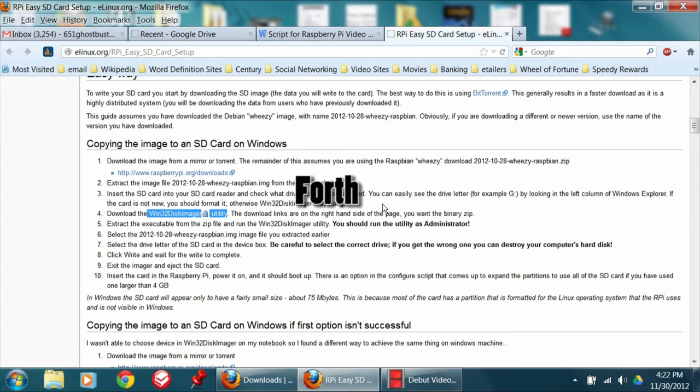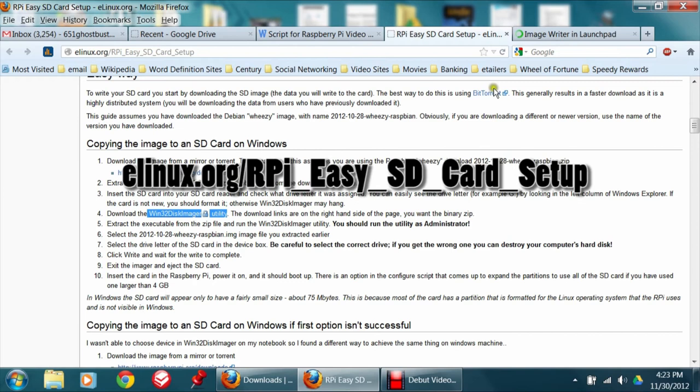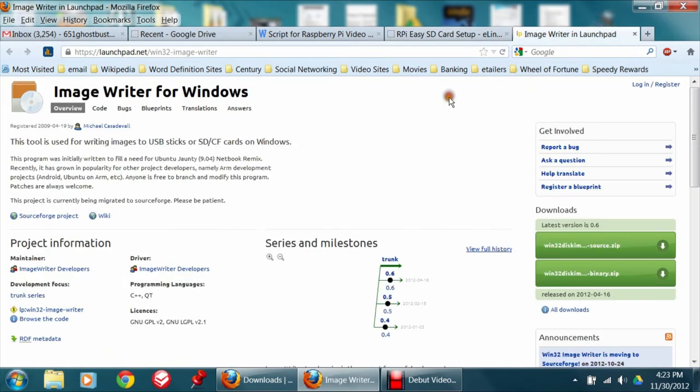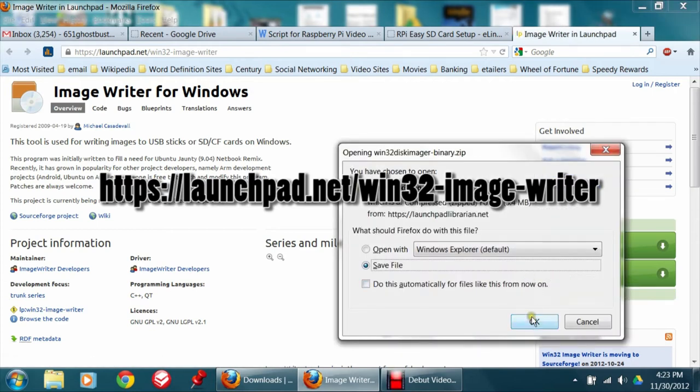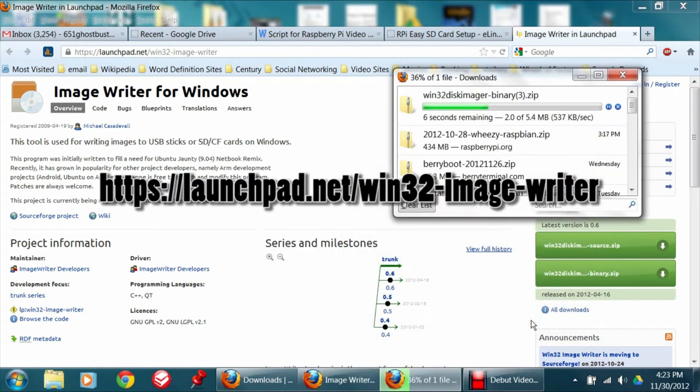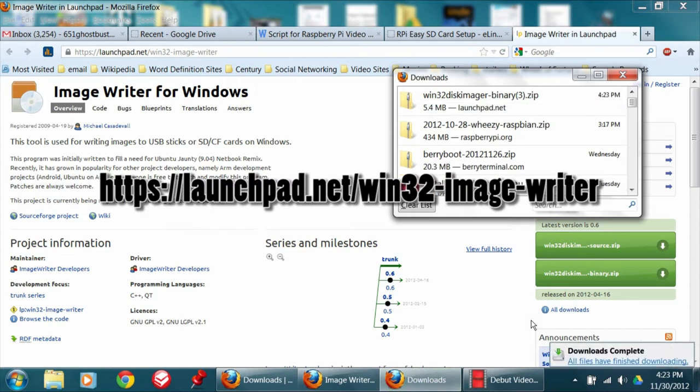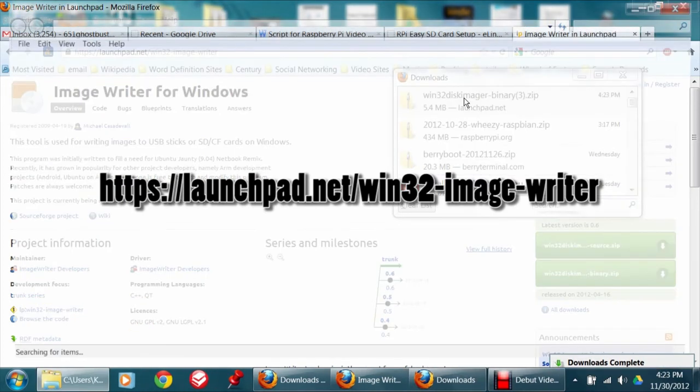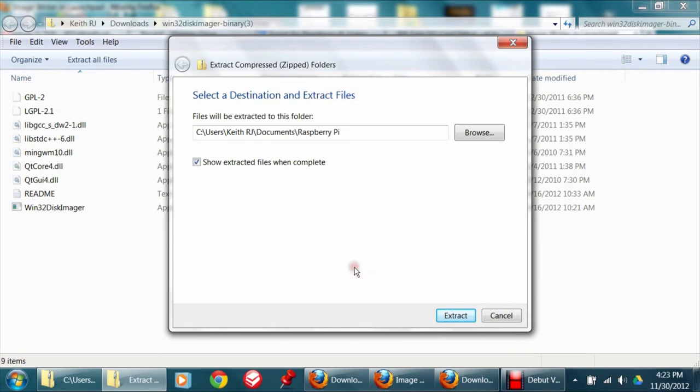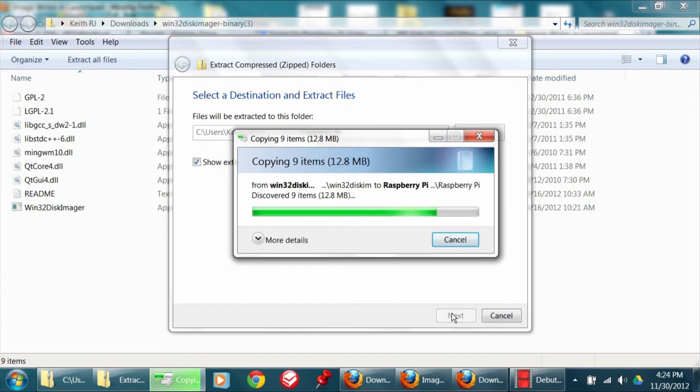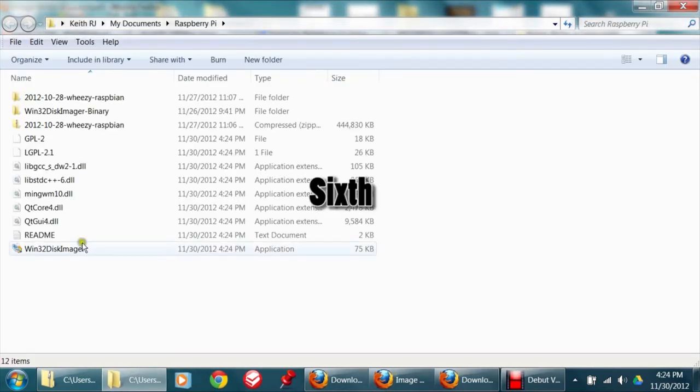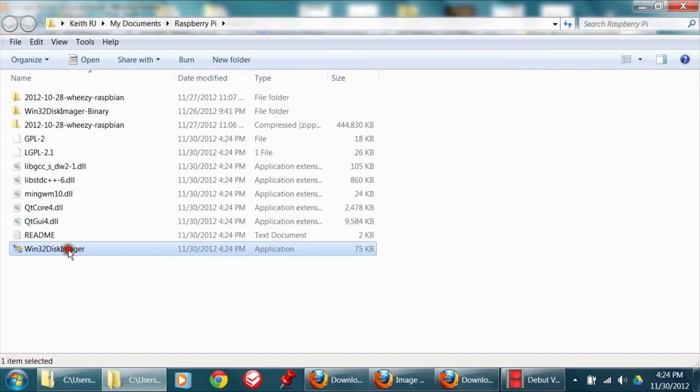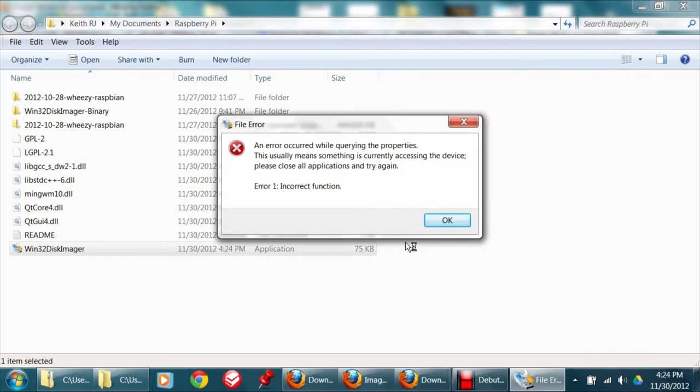Fourth, download Win32 Disk Imager utility. You want the binary zip and extract it. Fifth, right-click the file and run as administrator. You should run the utility as administrator if the option shows up. When opening Win32 disk imager for the first time, I always get this message: An error occurred while acquiring your properties. This usually means something is currently accessing this device. Please close all applications or try again. Error 1 incorrect function.